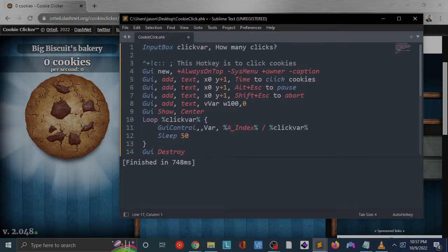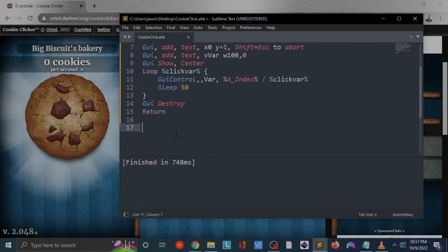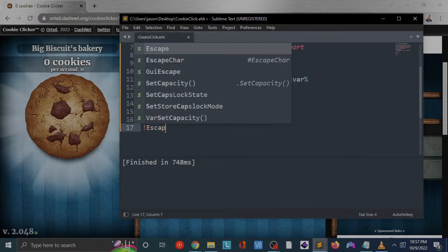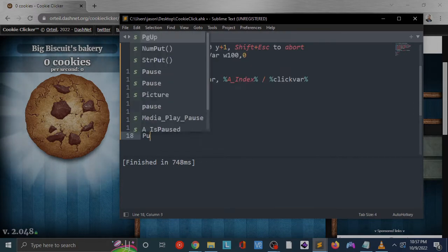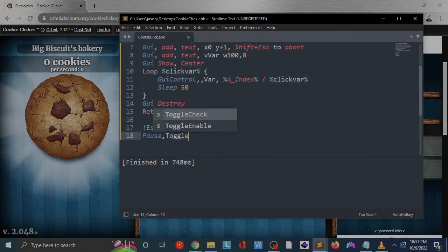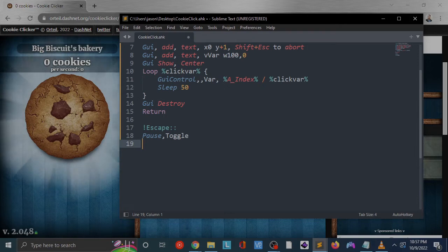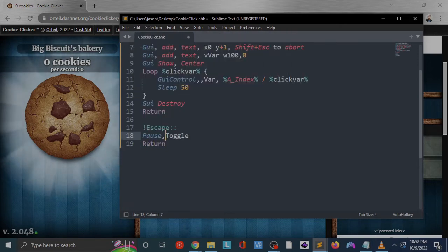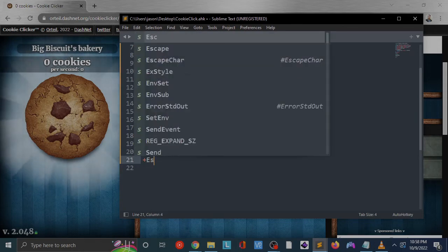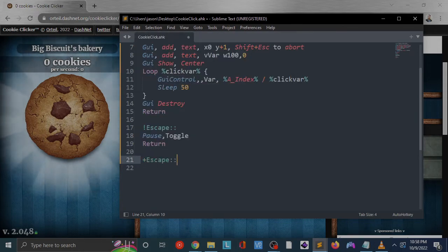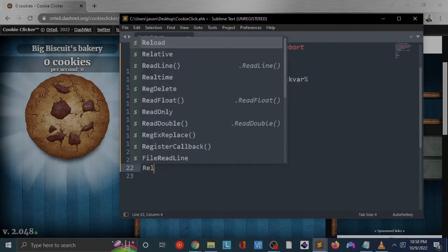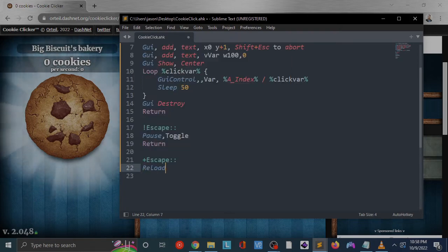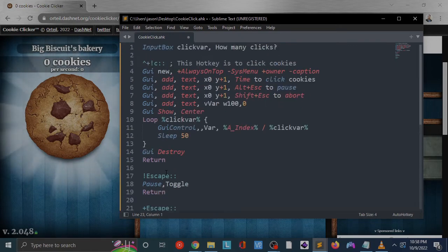So now our loop and our clicker is complete. This is pretty much it, that's the whole meat and potatoes of it. As I said before, we are going to have Alt Escape pause our script, so pause toggle will toggle the pause state in our script. Now we've got Shift Escape, and what this one will do: reload the script. We don't need a return after this one because reloading will completely reload our script. This is really everything that we need to do to get going.